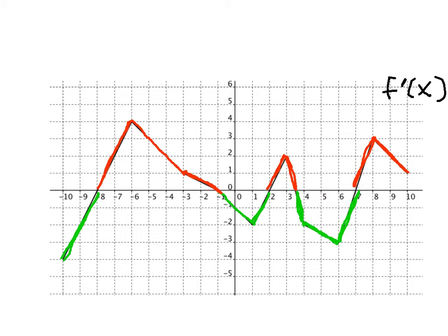What's happening on the original function at these points where the derivative is transitioning? If the derivative is changing from negative to positive — which is happening here, here, and here — when the derivative transitions from negative to positive, we end up with a minimum on the original function. So x equals negative 8, x equals 2, and x equals 7 represent relative minimums for the original function.